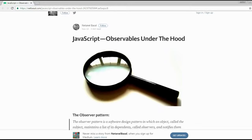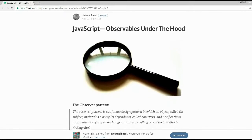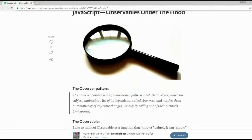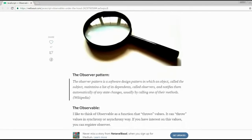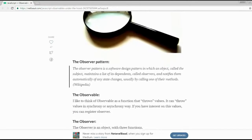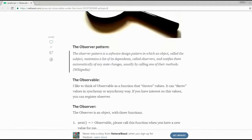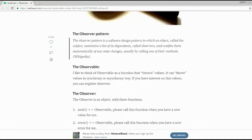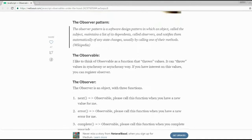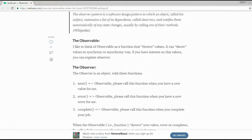Recently, Nathanael Bassal has posted an article, JavaScript Observables Under the Hood. In this post he describes the observer pattern, its implementation in JavaScript, and how it can be used in real-life coding.